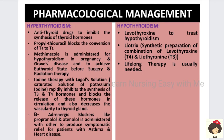Iodine therapy can also be given — Lugol's solution is a saturated solution of potassium iodine that can be directly injected into the thyroid tissue or given intravenously. It inhibits the synthesis of T3 and T4 hormones, blocks their release into the blood, and decreases the vascularity of the thyroid gland. Lugol's solution is given prior to surgery or radiation therapy to bring the patient to a euthyroid state. Beta-adrenergic blockers like propranolol and atenolol are also given for symptomatic relief.